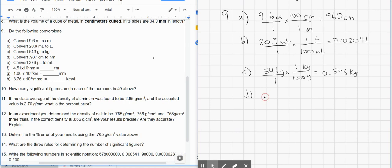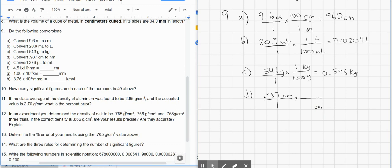For D, we have 0.987 centimeters and we want to change that to nanometers. There are a lot of ways to do this one — I'm going to do it the longer way that's actually harder to mess up. We're just going to do the same unit conversions we've been doing the whole time. Centimeters go on the bottom. Because it's nanometers, you might not know how many nanometers are in one centimeter, but there are 100 centimeters in one meter. Then we go from meters to nanometers on top — centimeter cancels, then meter cancels.